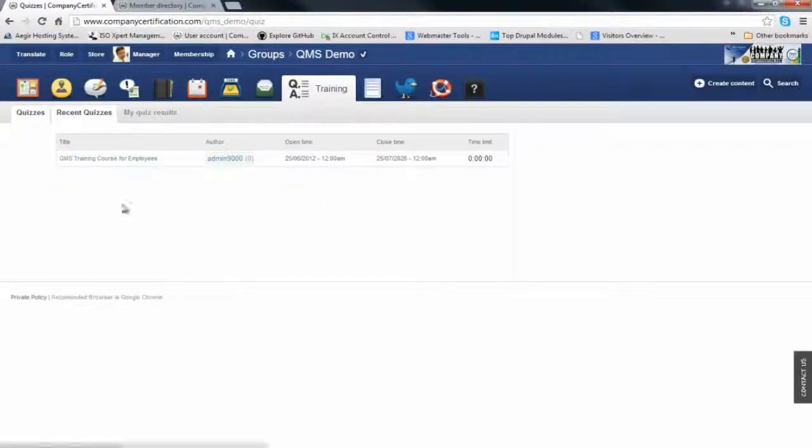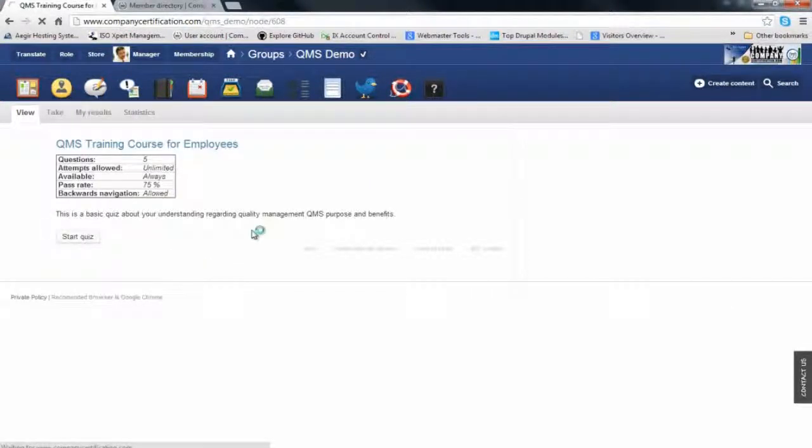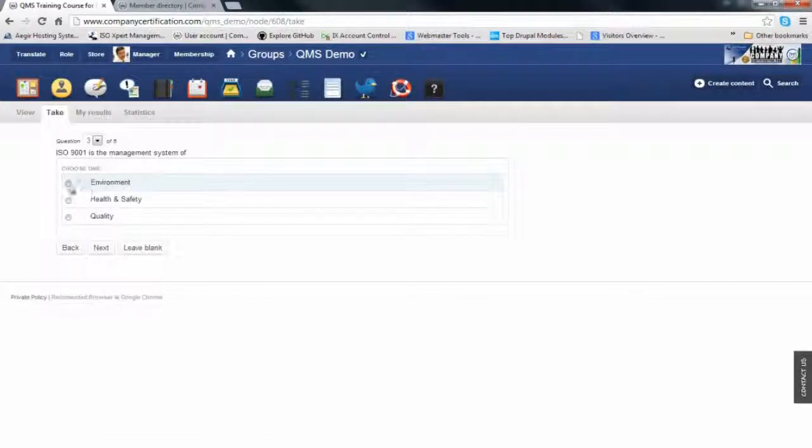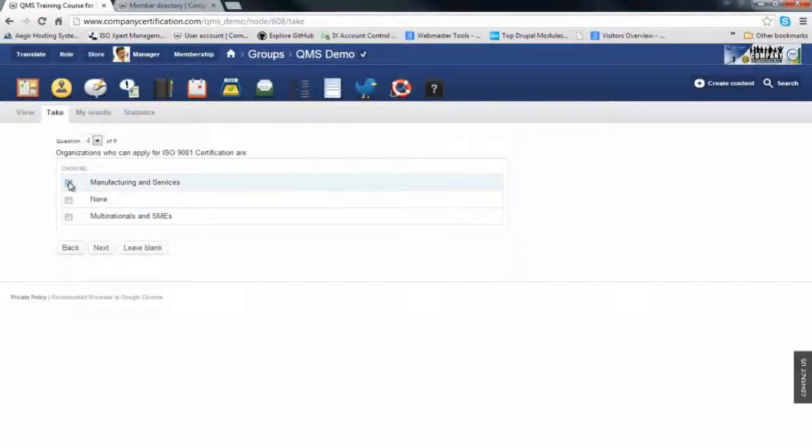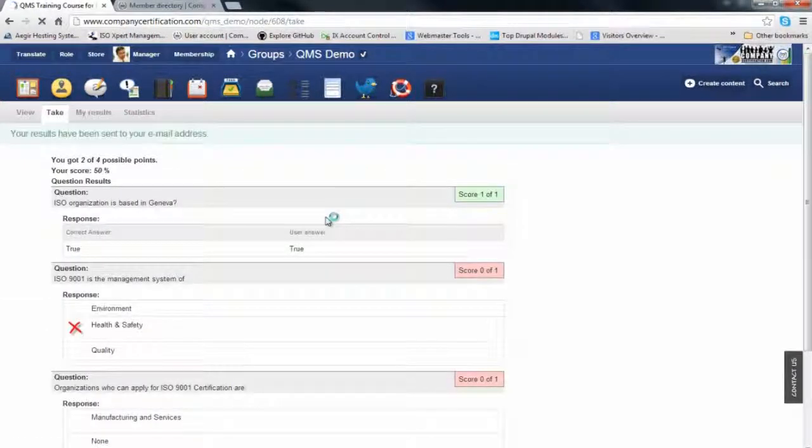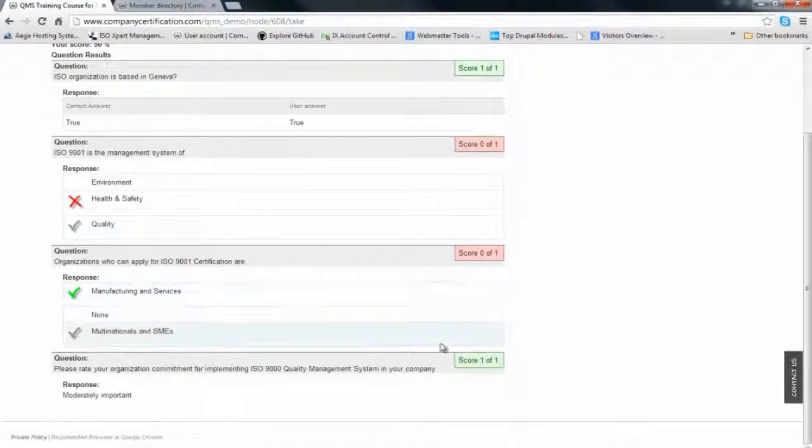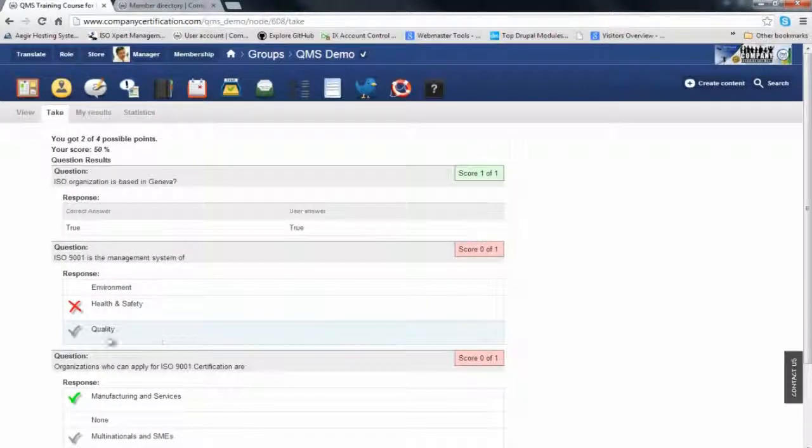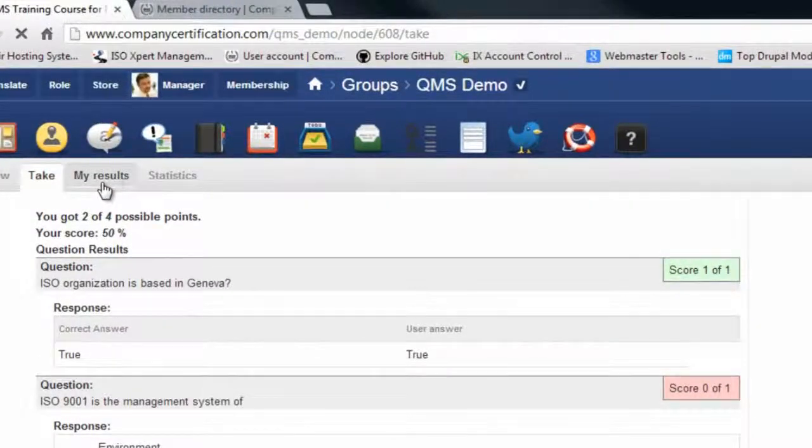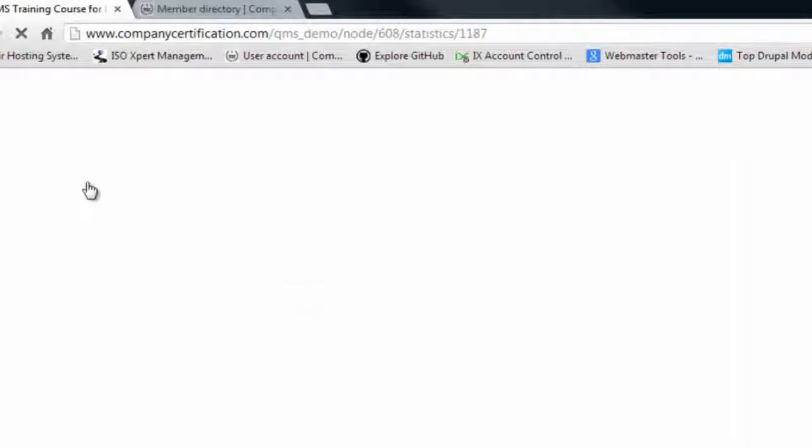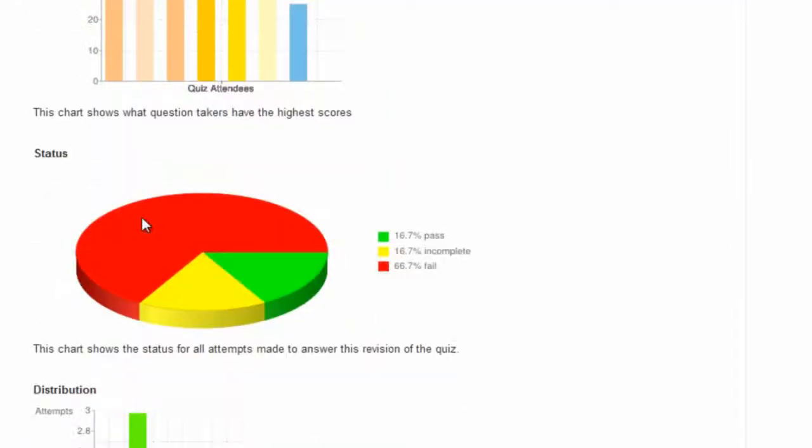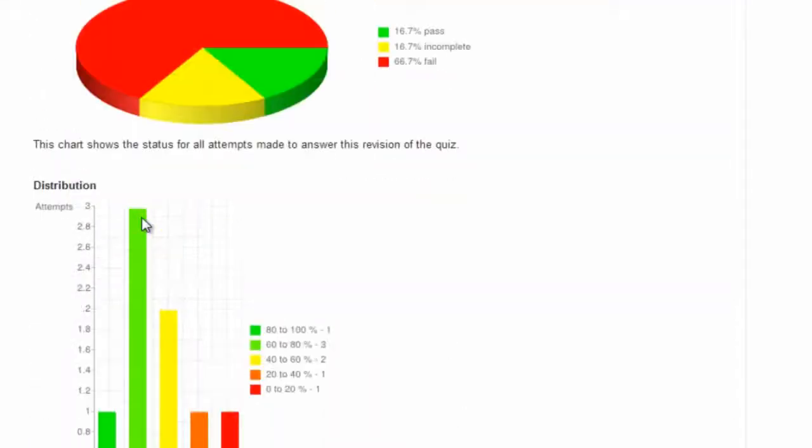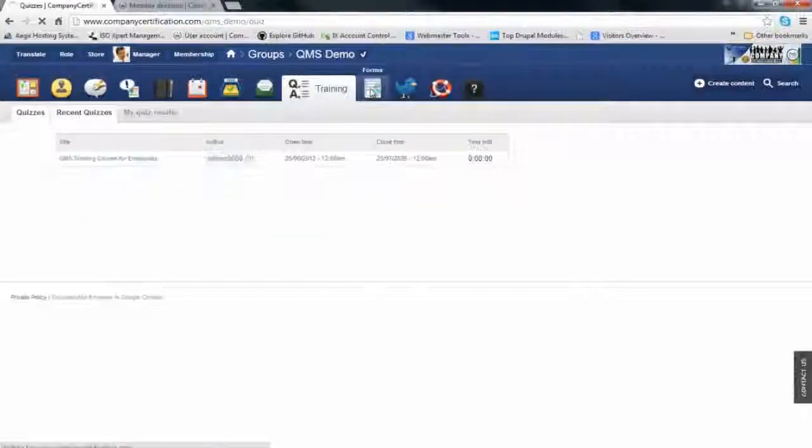In the training center, you can see the listed courses available. If you're authorized, you can start the course. It's usually multiple choice questions and upon completion you'll be graded. Here are the results of this course. It gives you feedback on what was wrong and correct. You can review your results, see all your attempts, and download your certificate. This is a special view only available to managers. They can view the grades of all their employees in the organization.